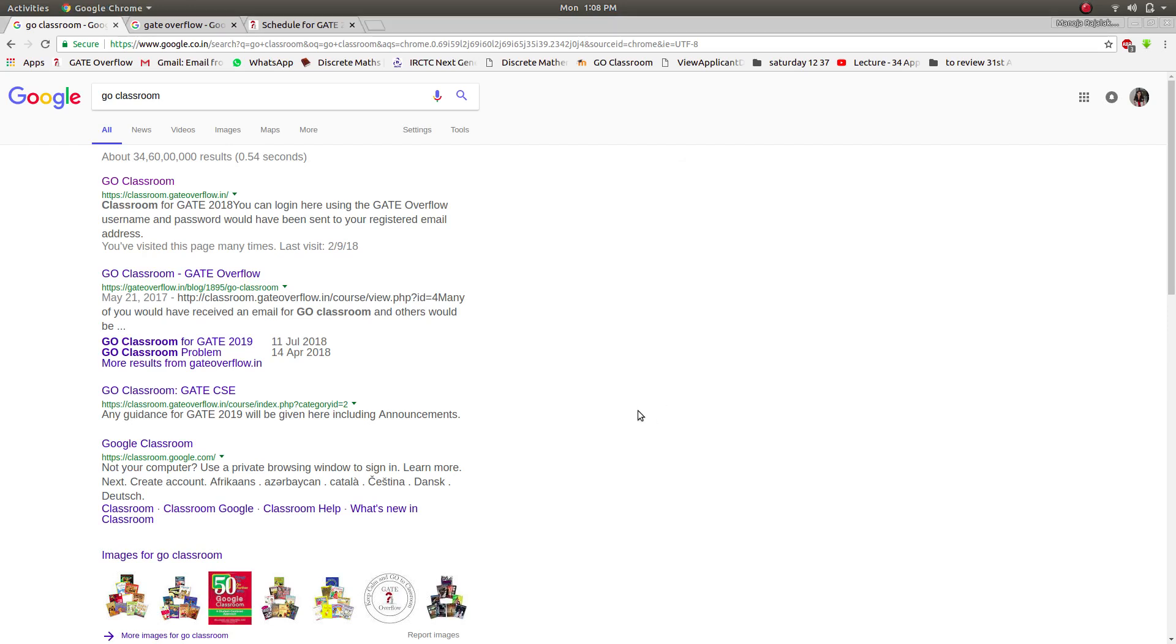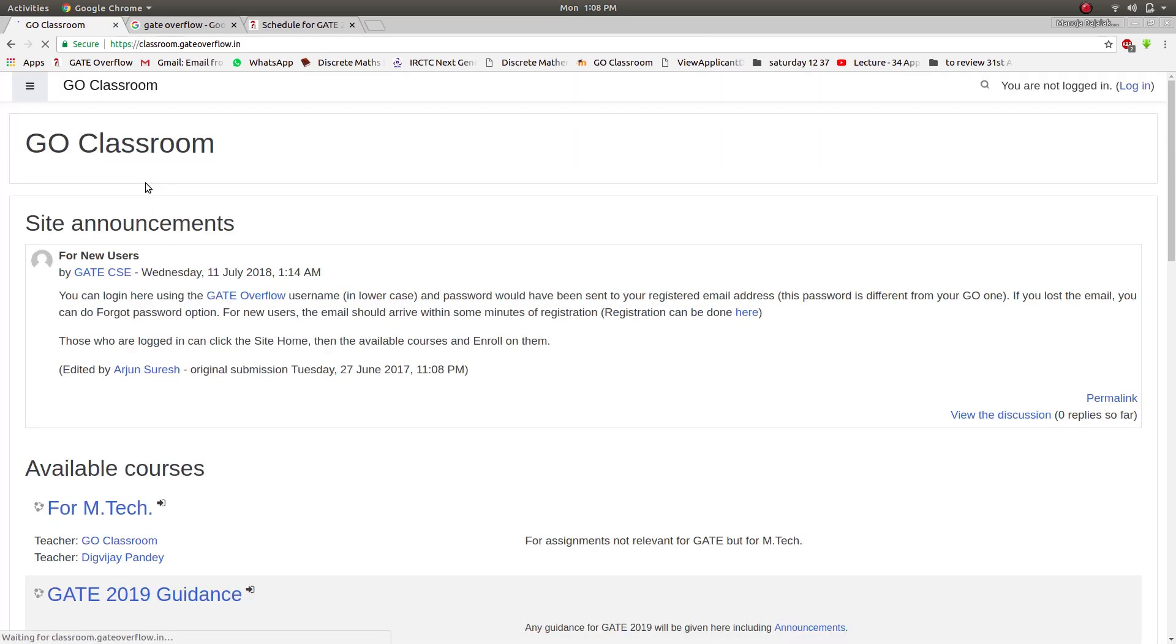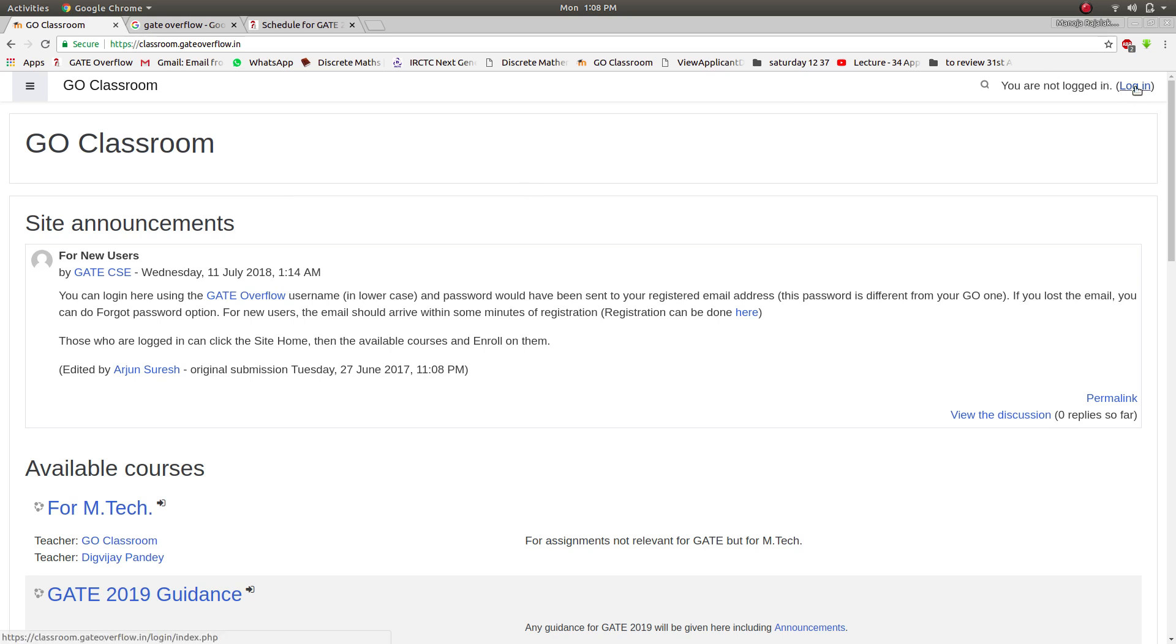Hi, welcome to GO Classroom. Type on GO Classroom, click on the link. I'll explain how to use your classroom more efficiently. So this is GO Classroom website. A new user has to login to the site, so click on the login button.